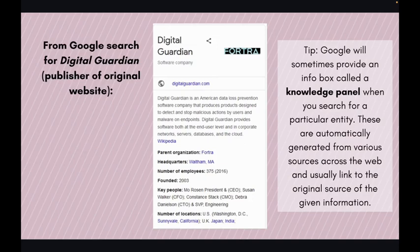Here we see the knowledge panel for Digital Guardian, the publisher of the article we're evaluating, and it tells us they're a data loss prevention software company headquartered in Massachusetts. Based on this information, we can decide if we want to use the information in our original article or find a different source to cite.